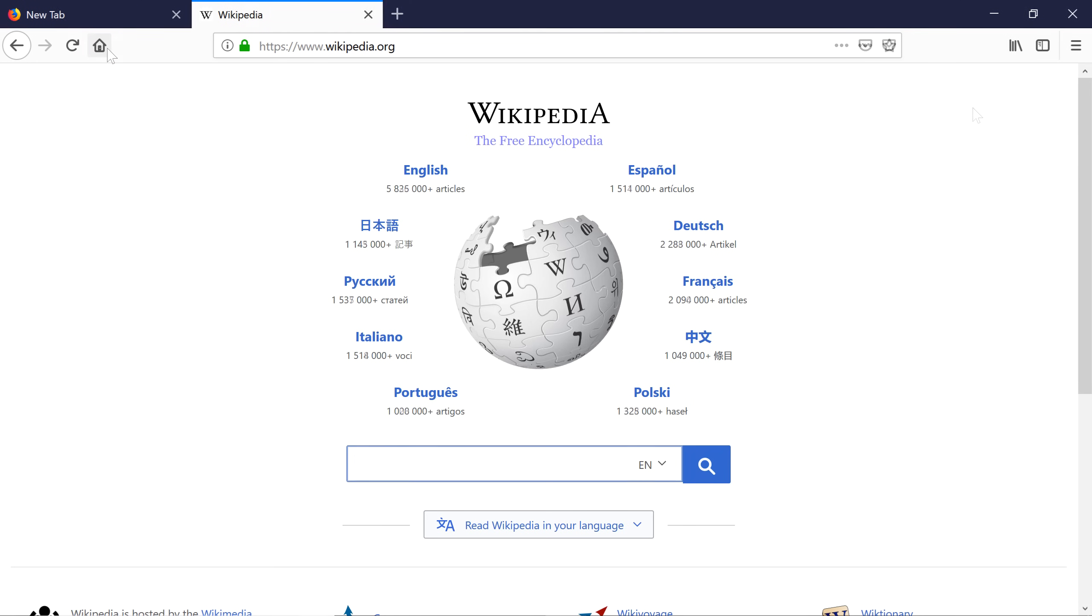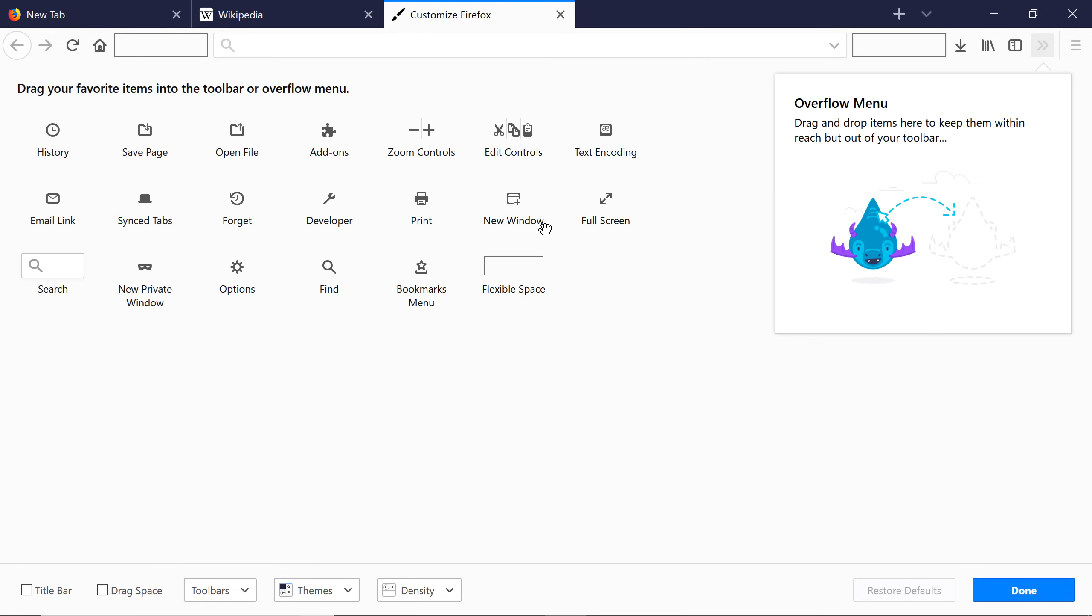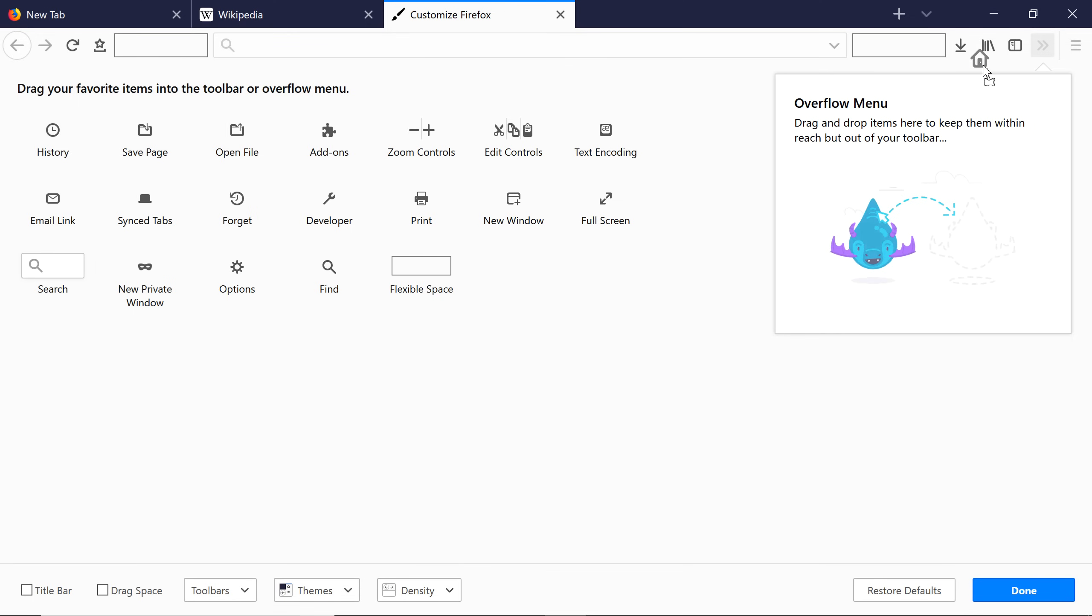You can customize your toolbar to display tools you use frequently. Click the Menu button and choose Customize. Click and drag tools to your toolbar. You can also rearrange them to suit your needs.